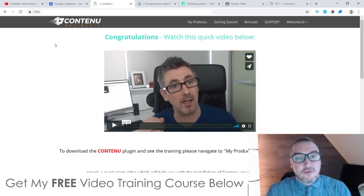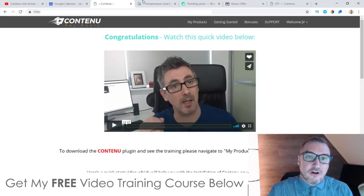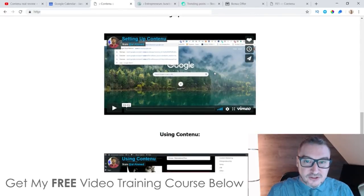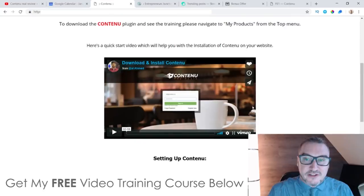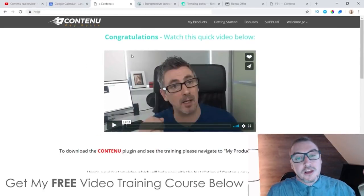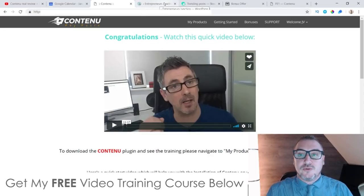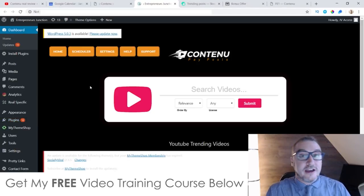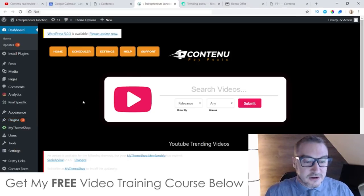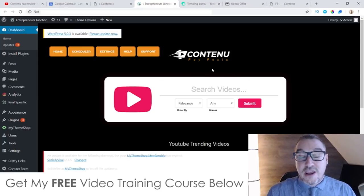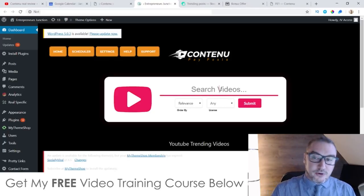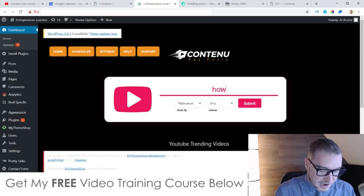This is the members area. From here you'll be able to download the plugin and you'll also get walkthrough videos showing you how to download, install, and use it — all inside the members area. You download the zip file from here, then go into your WordPress account, click on Plugins, click Add New, and upload that zip file. Once uploaded, it's going to look like this — this is the Contenu members area inside of your WordPress account.